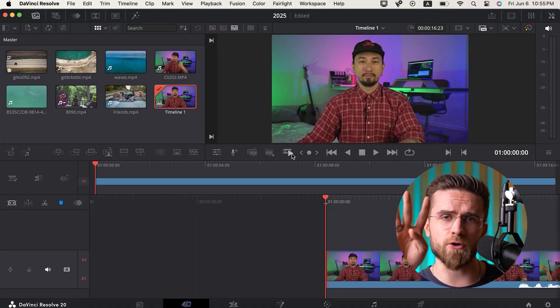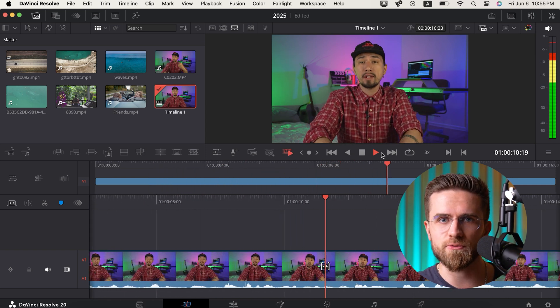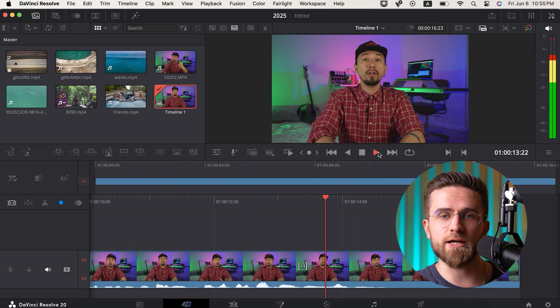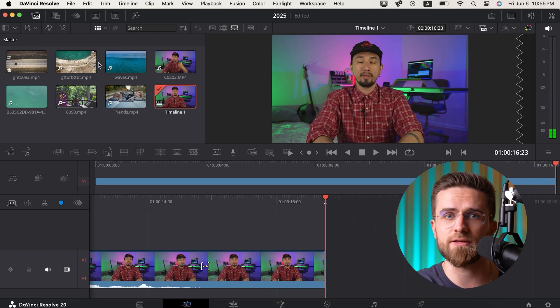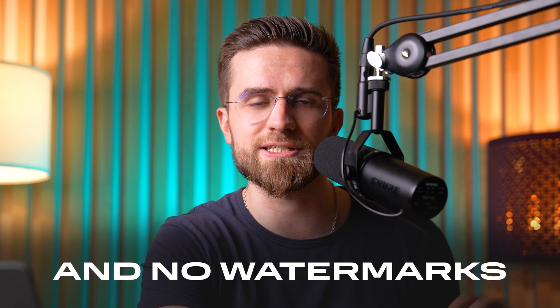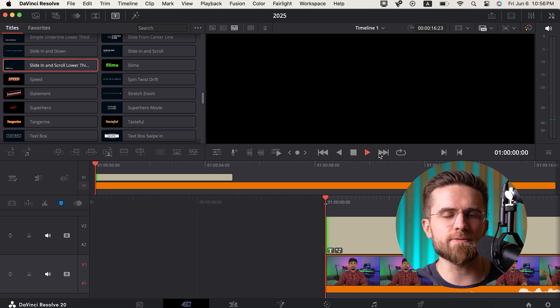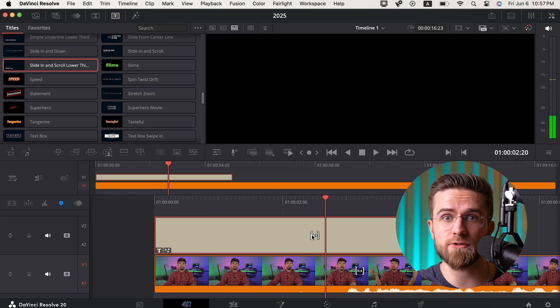Last but not least, I saved DaVinci Resolve for the end. If you're willing to put in the effort, you can achieve cinematic quality results with this free editor. It's essentially four powerful tools in one video editing suite: video editing, color grading, motion graphics through Fusion, and Fairlight for pro-level audio editing. Even the free version has everything you need — 4K export, tons of formats, and no watermarks. It's a seriously powerful professional tool that hasn't been stripped down just because it's free.